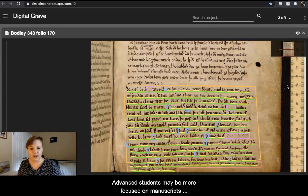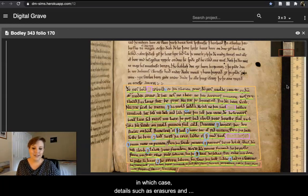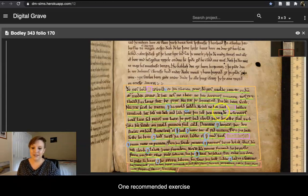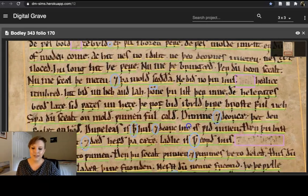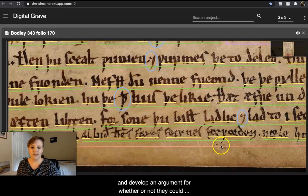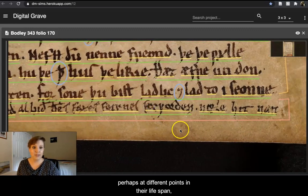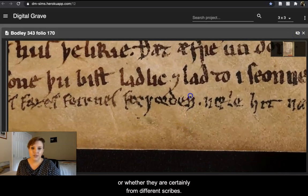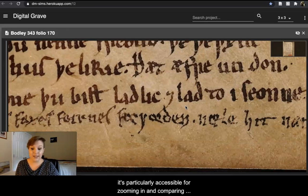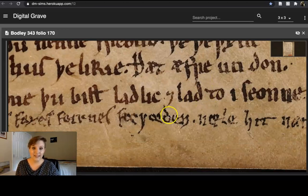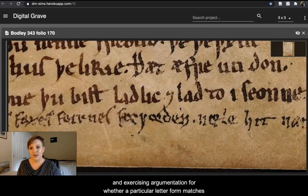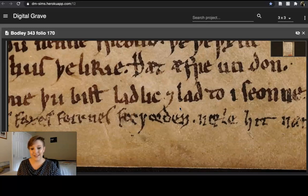Advanced students may be more focused on manuscripts as a part of book history, in which case details such as erasures and differences in scribal hands can be useful for practicing paleographic reading skills. One recommended exercise is to have students practice describing the ducts of the two hands that copy this poem and develop an argument for whether or not they could have belonged to the same scribe, perhaps at different points in their lifespan, or whether they are certainly from different scribes. Because this is a high-resolution digital image, it's particularly accessible for zooming in and comparing particular letter forms — such as this D and this D from scribe 2 — as a way of practicing paleographic reading skills.